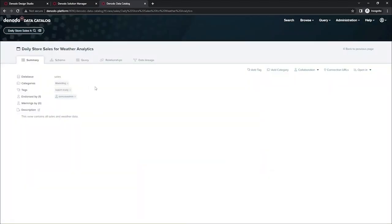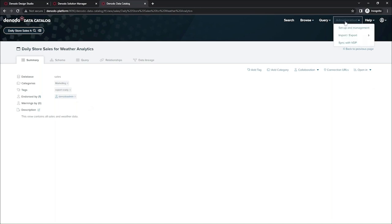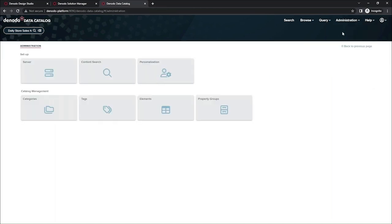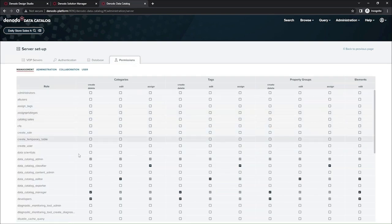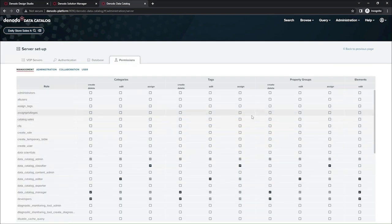Now that I've added additional metadata, it should be much easier for my end users to find and use this view. Now, the last step is to grant the appropriate access. And I can do that by going into the server setup permissions and simply granting the correct access to the people that I need to access this particular view.